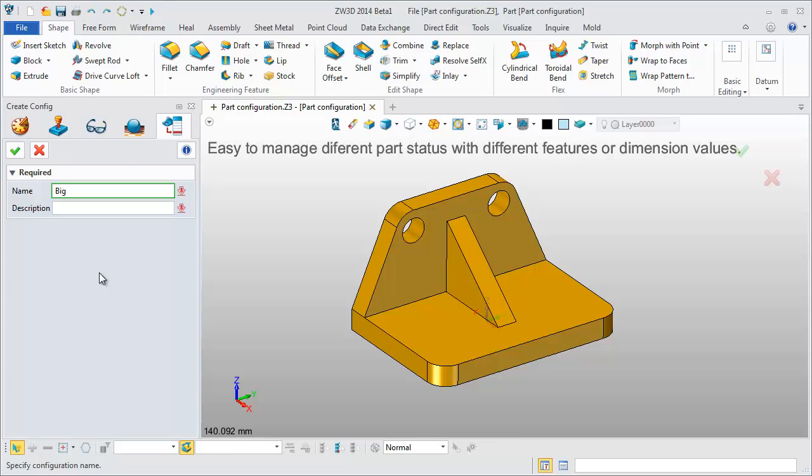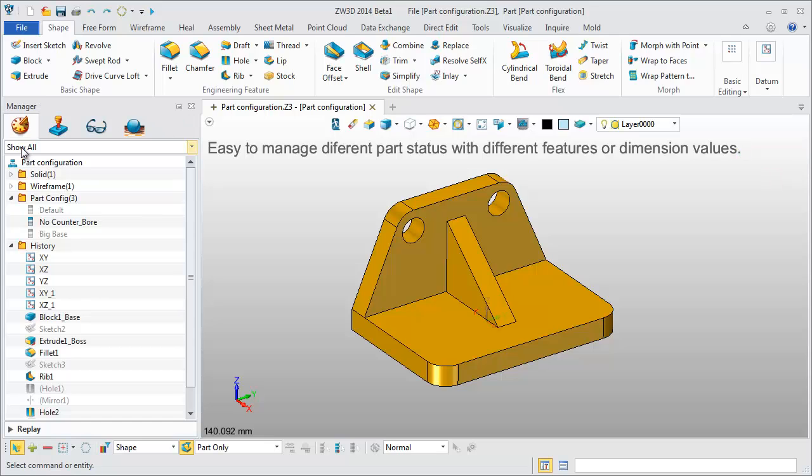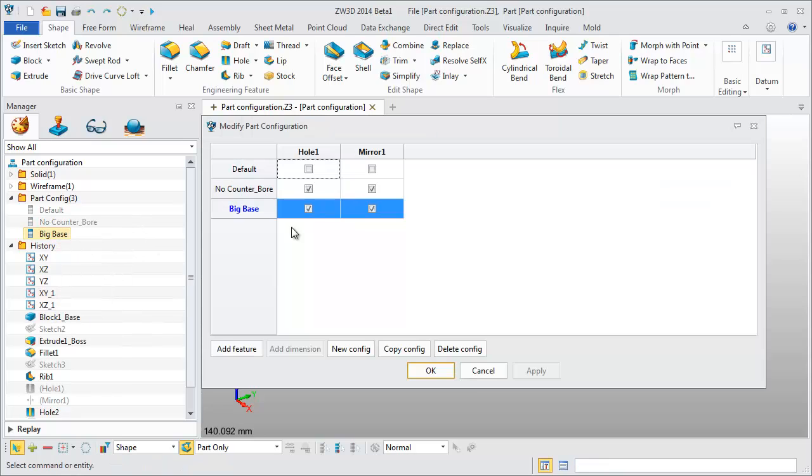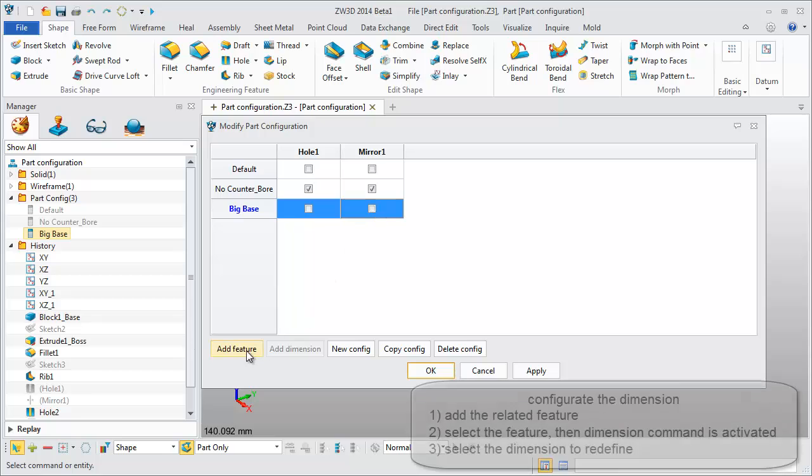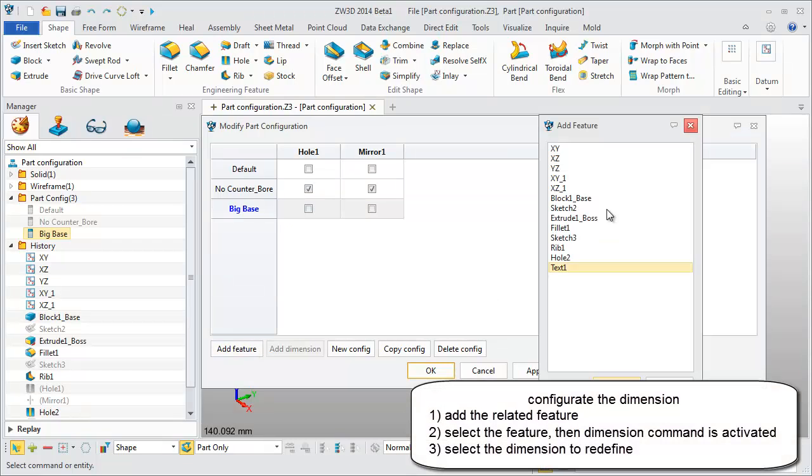Create another one and name it BigBase. Activate, then edit. Uncheck these since no features need to be suppressed.